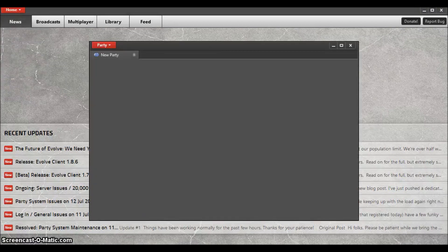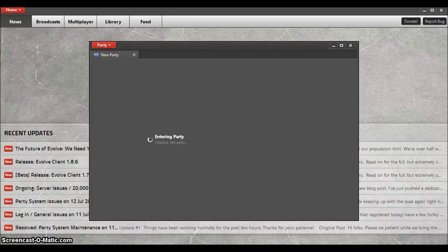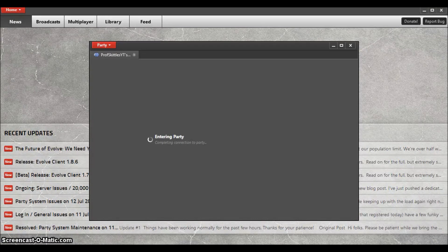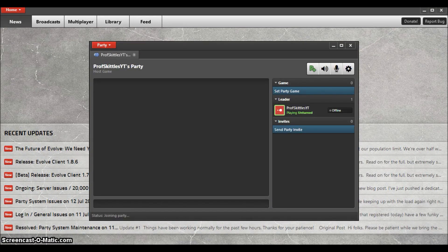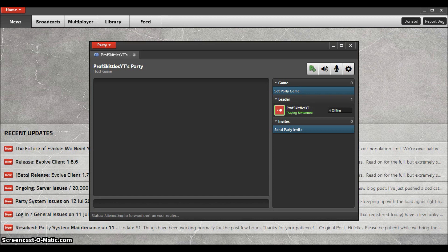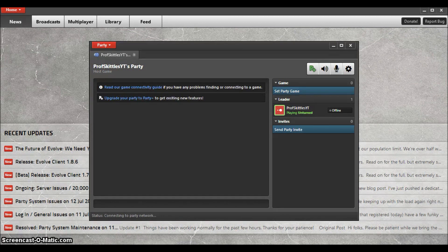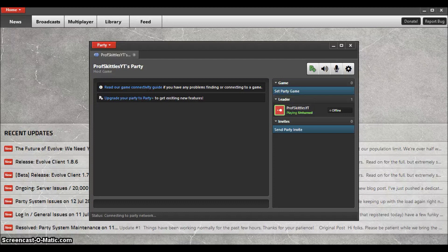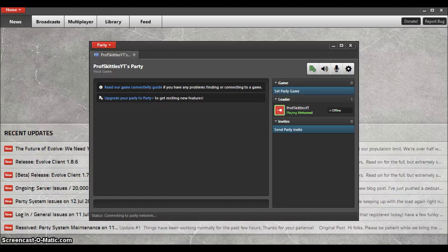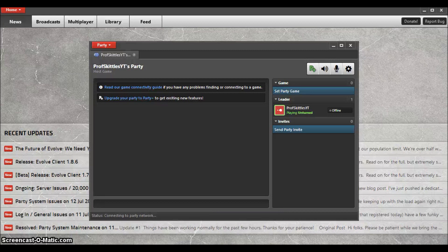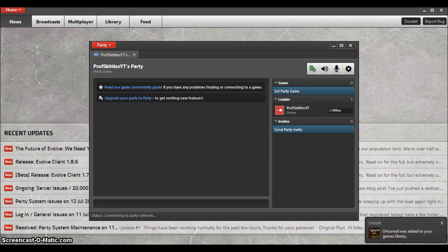And your little party screen should pop up. You may have to wait a while as it connects together, it hosts your party, all that stuff. And once you've done that, it's very simple to go on from here. As you can see, it's my party. Unfortunately I am offline, so I have to close Unturned out.